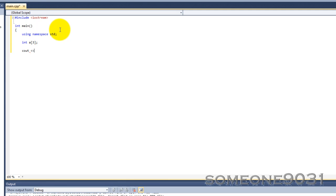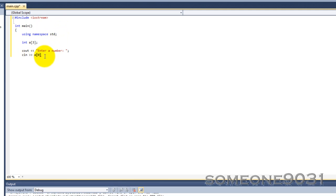Let's prompt the user to enter some numbers. Then, to input a value into the array, you would do what you do for most variables. You put the name 'a', and then you put which slot you want. We want this in our first slot — and you'd think that's one, but no, it's zero. So that's the first slot of our array. This inputs whatever the user enters into slot zero, the first slot of our array.